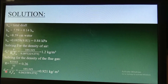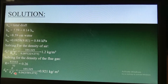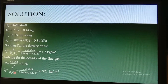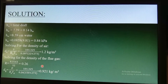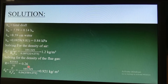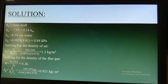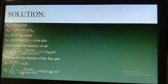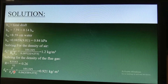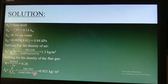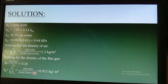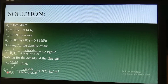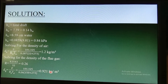Solving for the density of flue gas: Dg = P / (Rg × Tg) = 101.325 / (0.26 × (150 + 273)). We add 273 to convert degrees Celsius to Kelvin so all units are consistent. The density of flue gas equals 0.921 kilograms per cubic meter.